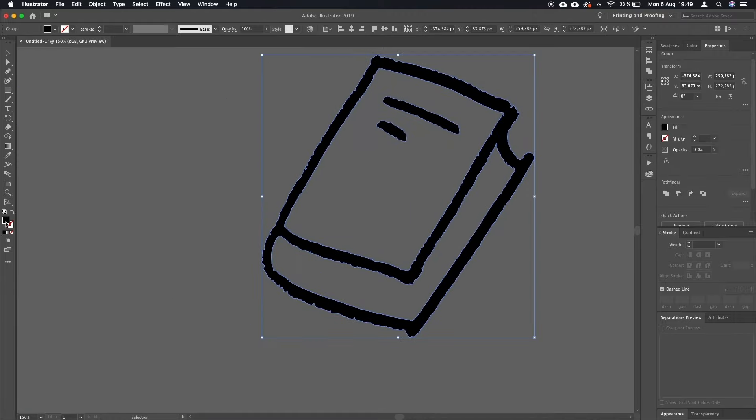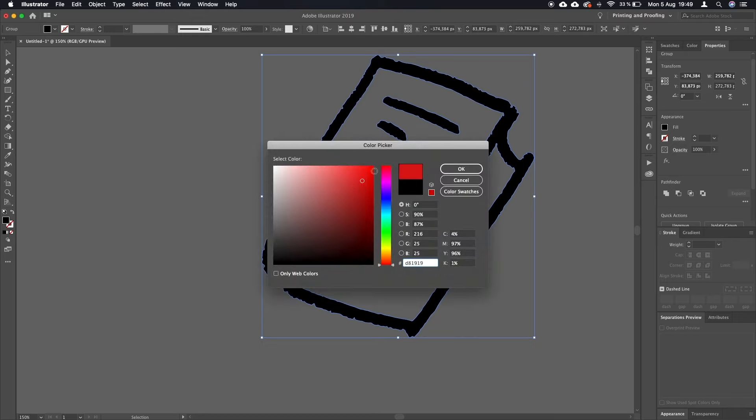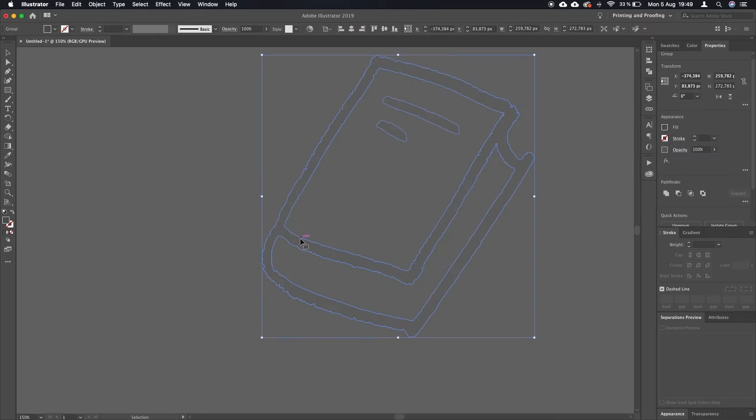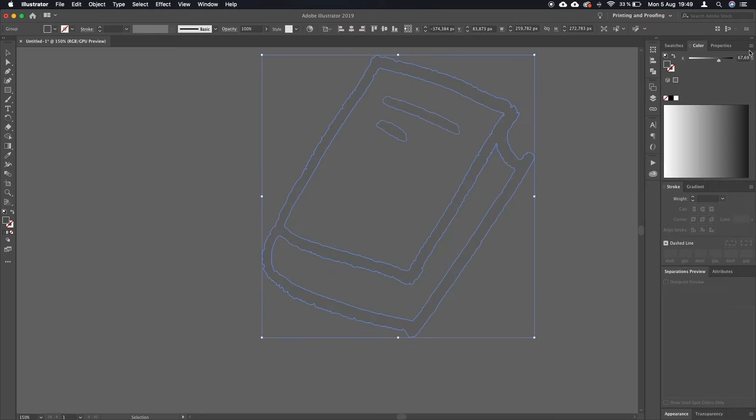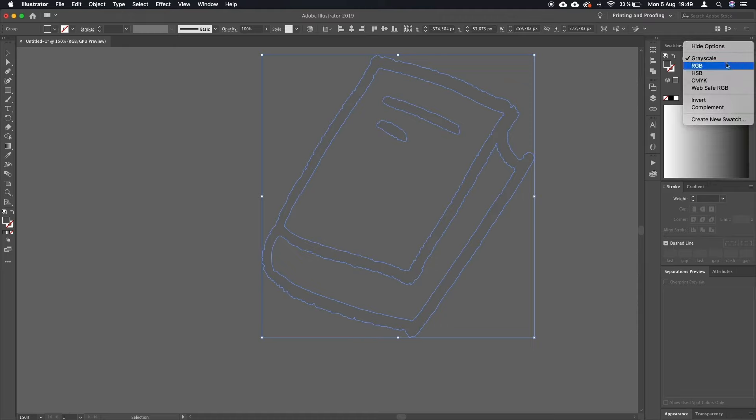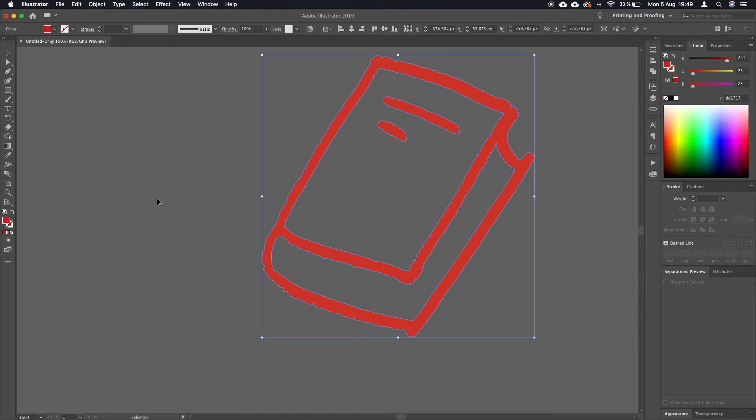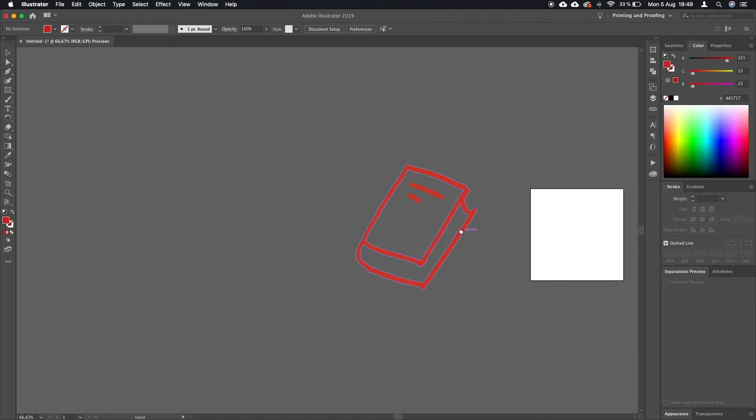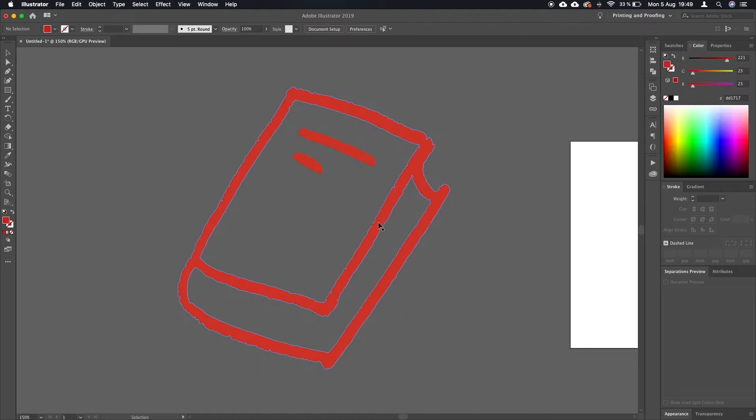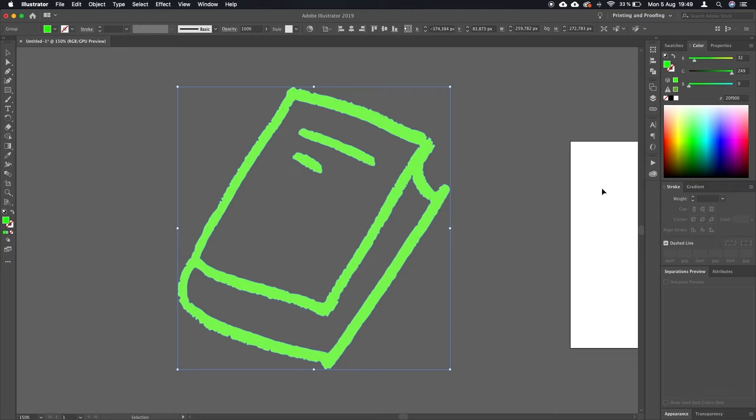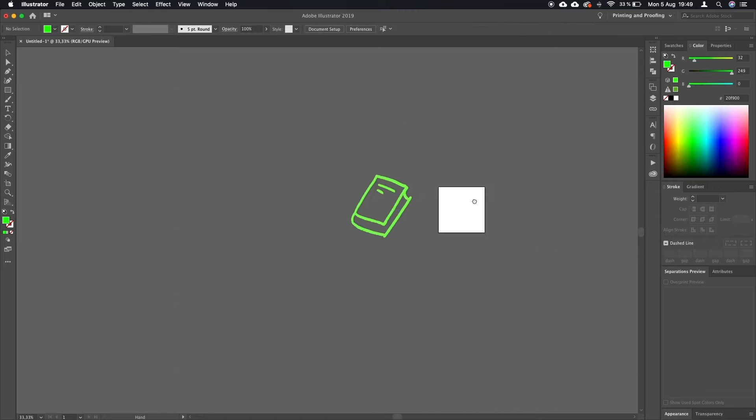As you can see, I can change the color to red, for example. Oops, we have to switch this to RGB mode. Yes, so now you can switch the color, you can do whatever you want with it.